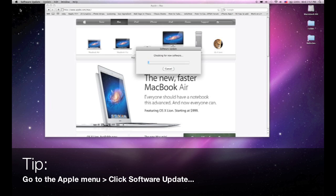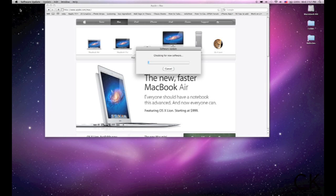What we're going to do is just do a quick check here. I've already upgraded my system, but basically, you want to check for this because Apple has released some updates to applications like Safari to the Snow Leopard operating system. These are crucial that you install these before you install Lion because there are stability patches and whatnot to help fix some things that might have been broken.